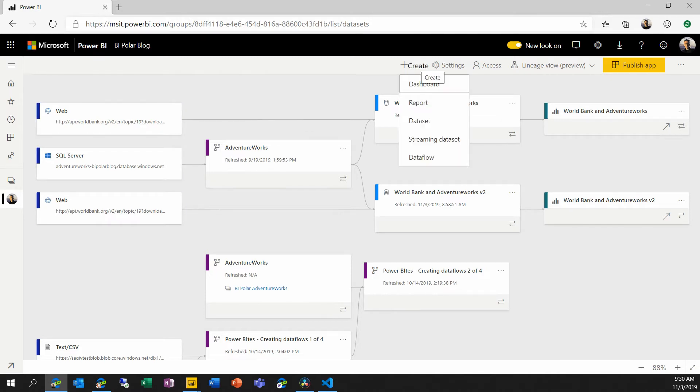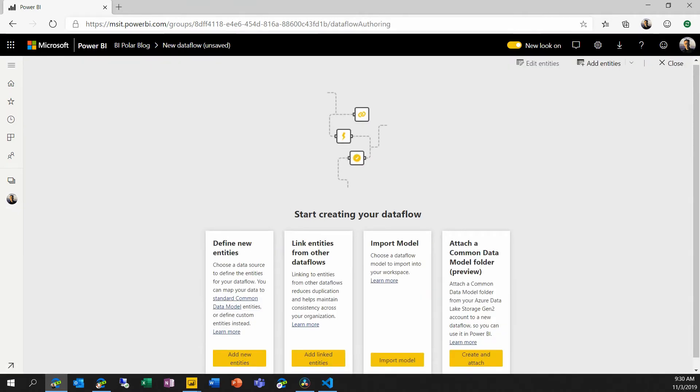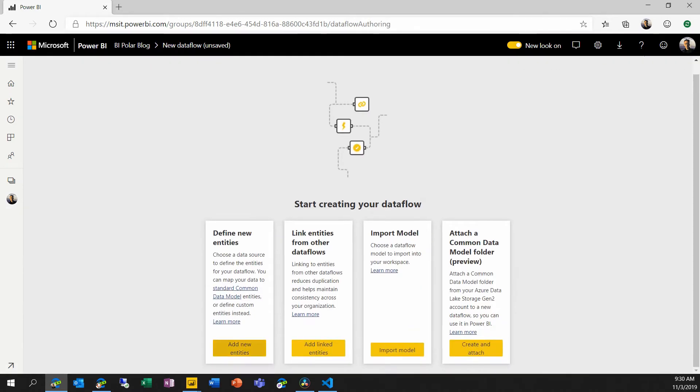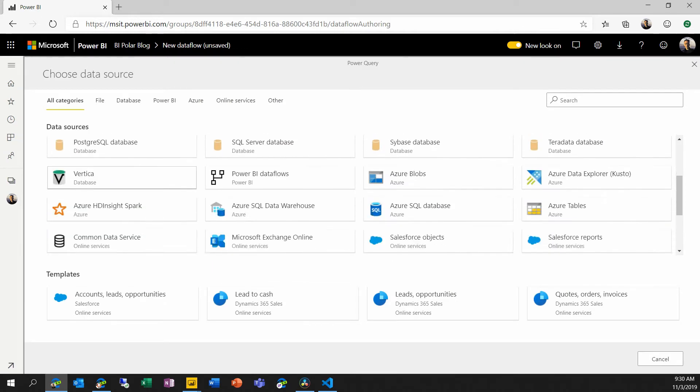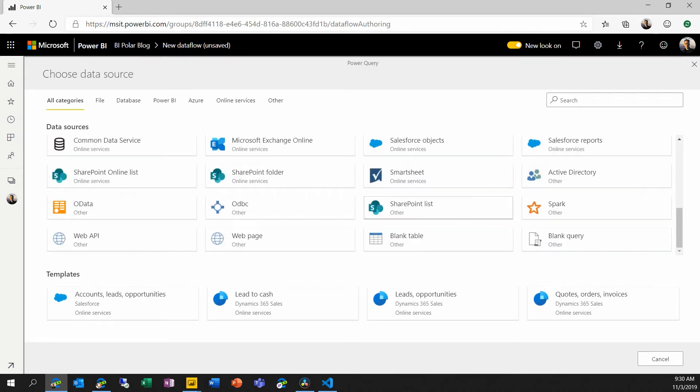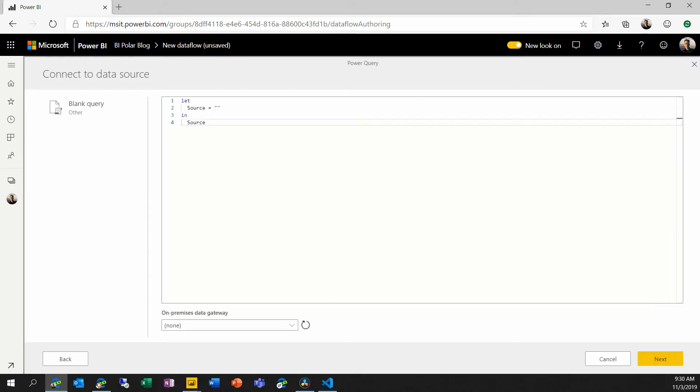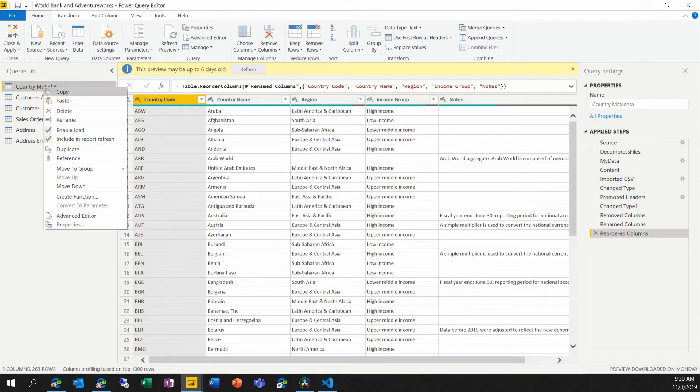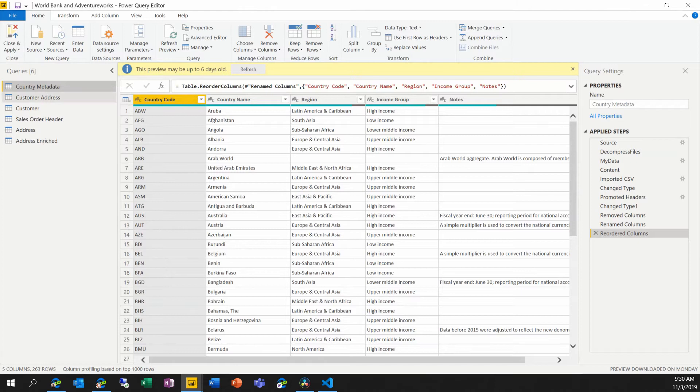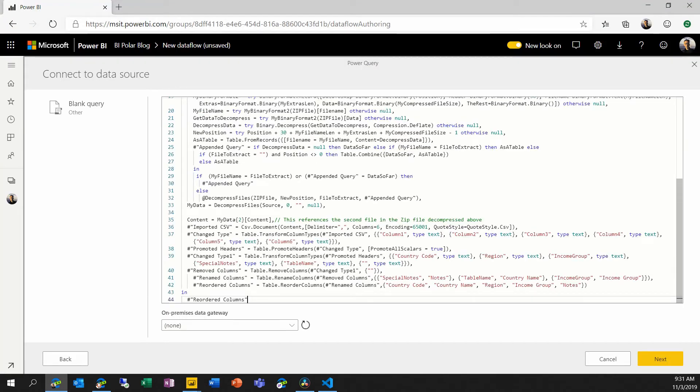First of all, I'm going to create a new dataflow. And I'm going to define new entities. Here I'm going to choose blank query because I already have the query that I want to use. And now I will go back into my Power BI Desktop file, I will right-click on this country metadata and choose copy. And here I can now simply paste this in.